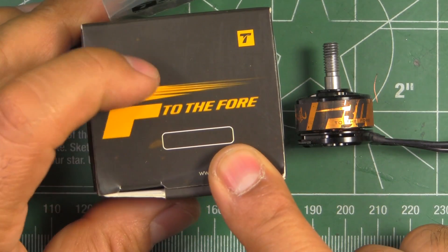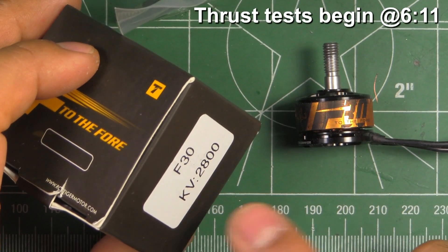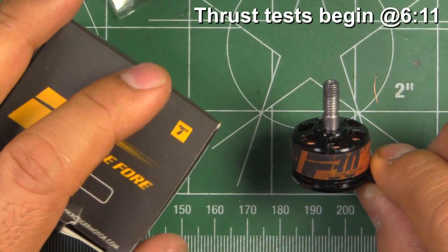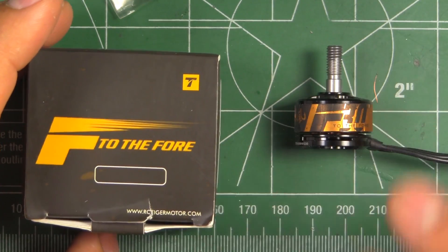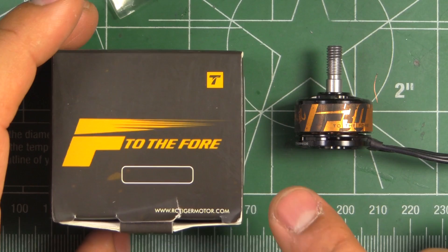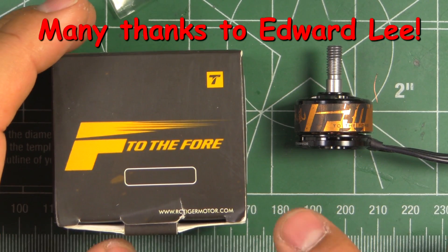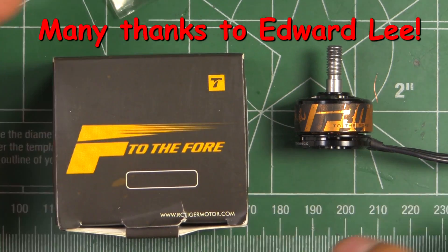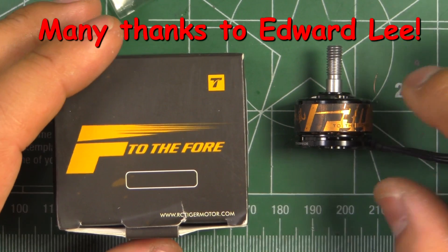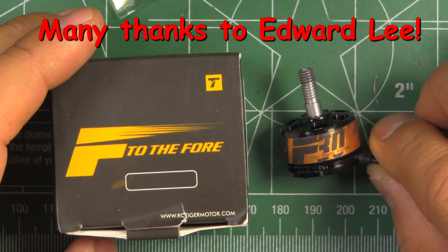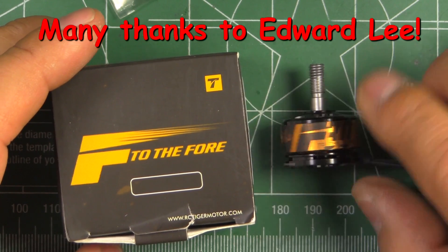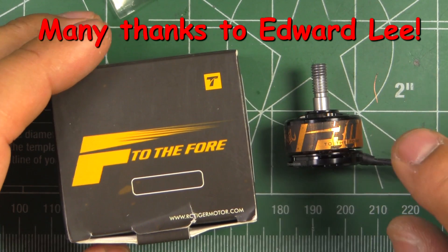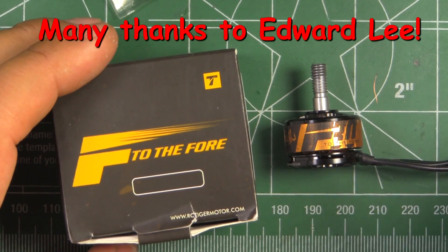Alright, so here we have a T-Motors F30 2800 KV motor. This one's a 1806 size motor and this was donated by Edward Lee, one of the YouTube viewers. He contacted me and wanted to donate the motor so we can put it through the test and see how it compares to the other motors I've tested. So thanks Ed for donating the motor, that was really nice of you.